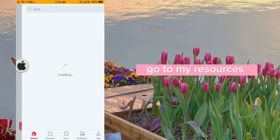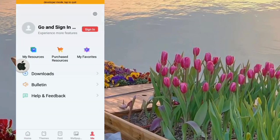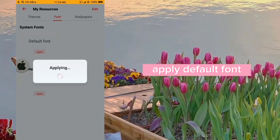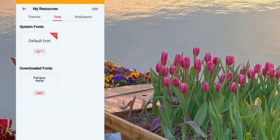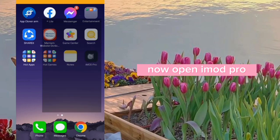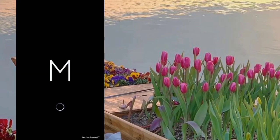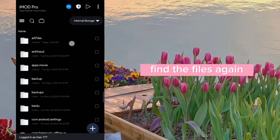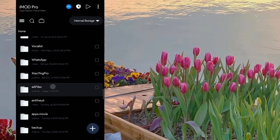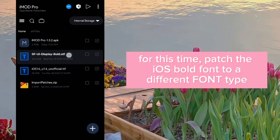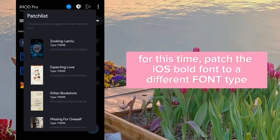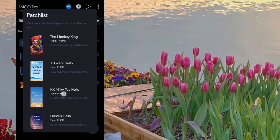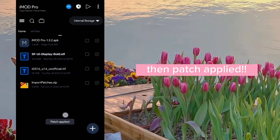Let's open Theme Store and go to 'My Resources'. Apply the default font. Now open iMidPro and find the files again. This time, patch the iOS bold font to a different font type, then patch applied.